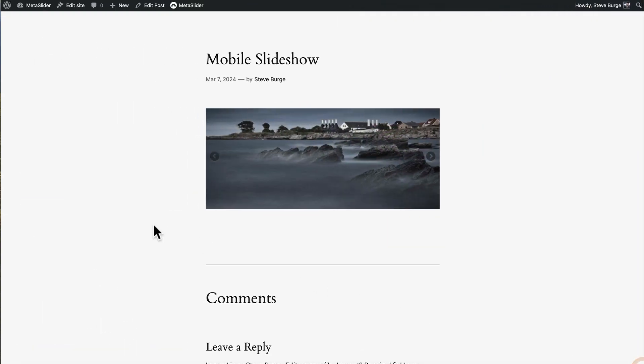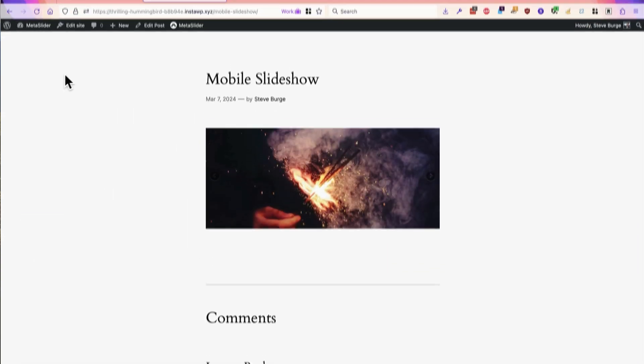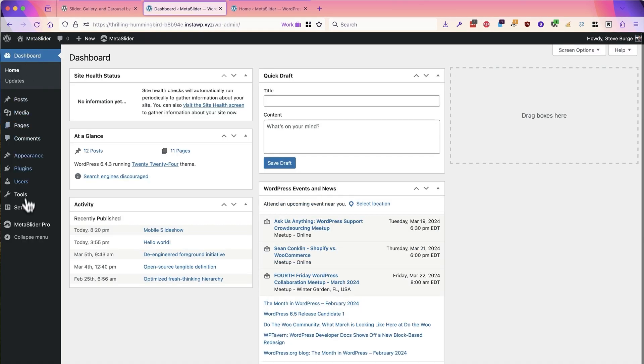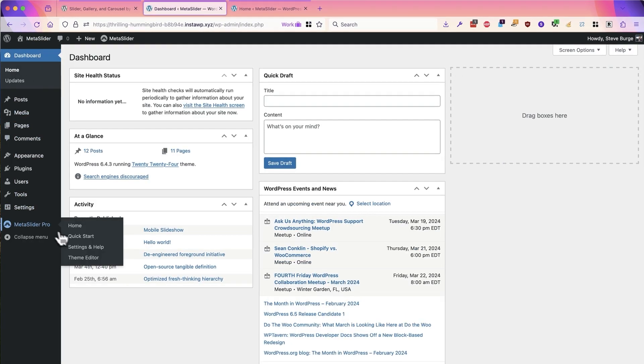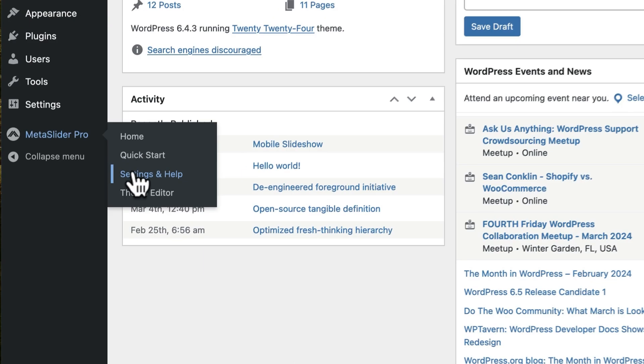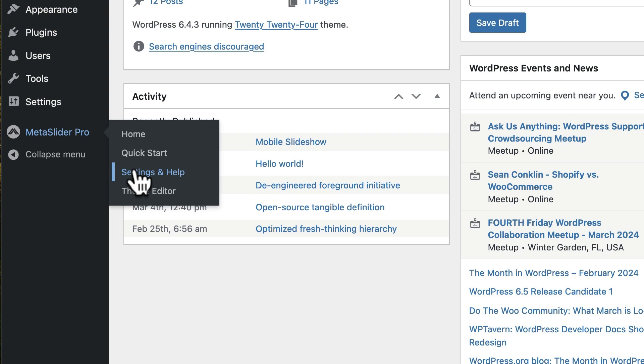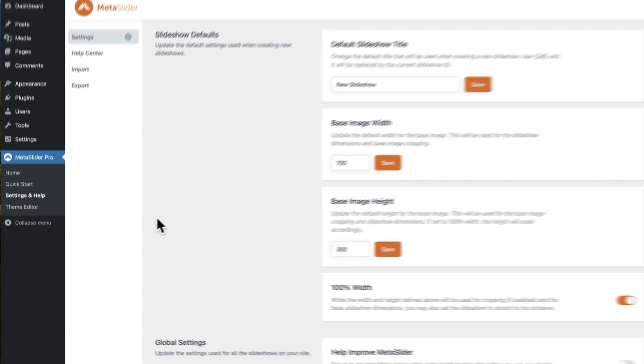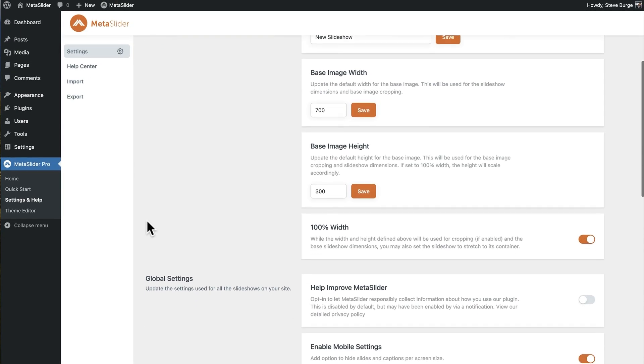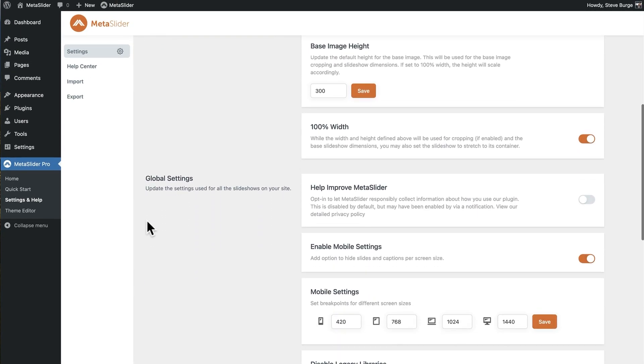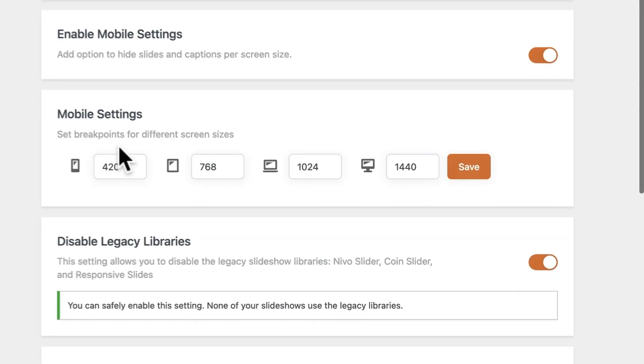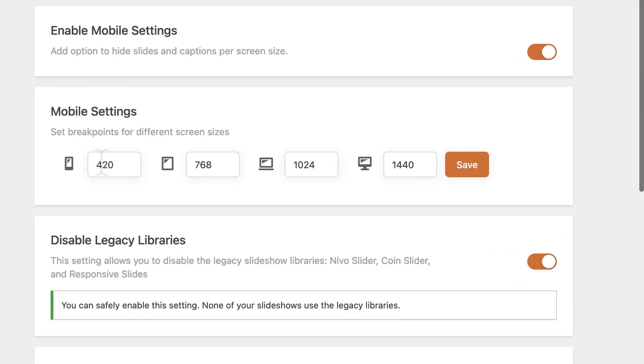to customize these different widths. If you go into the MetaSlider admin area, click on Settings and Help, and one of the options available to you here is to change the breakpoints. For example, if you change this